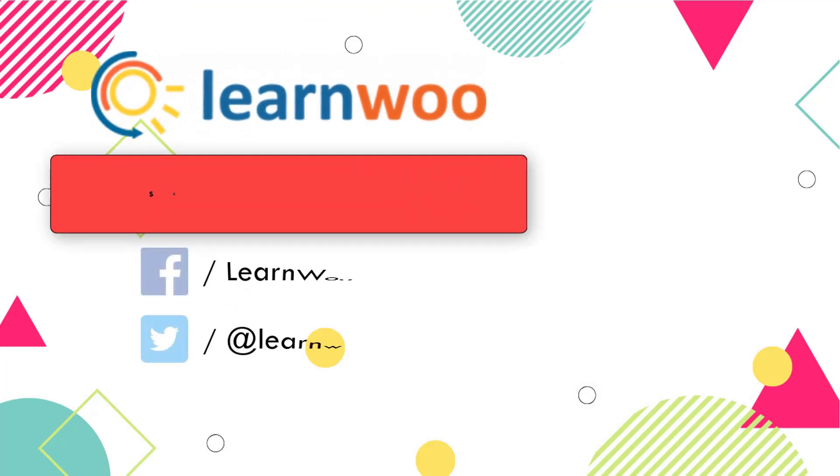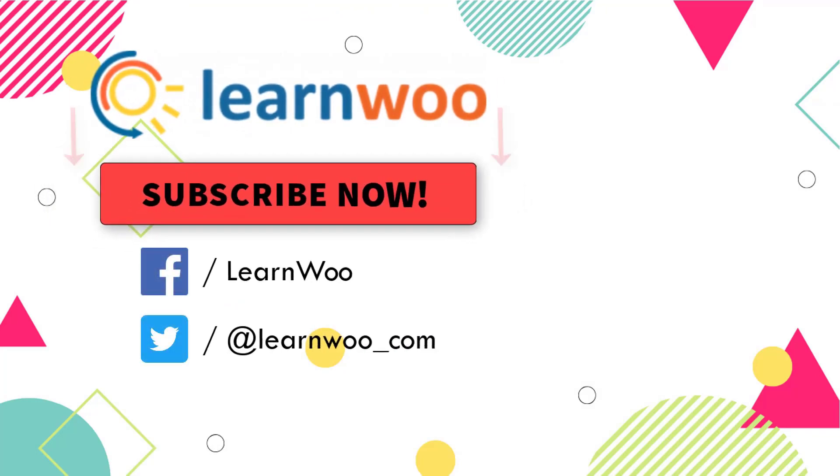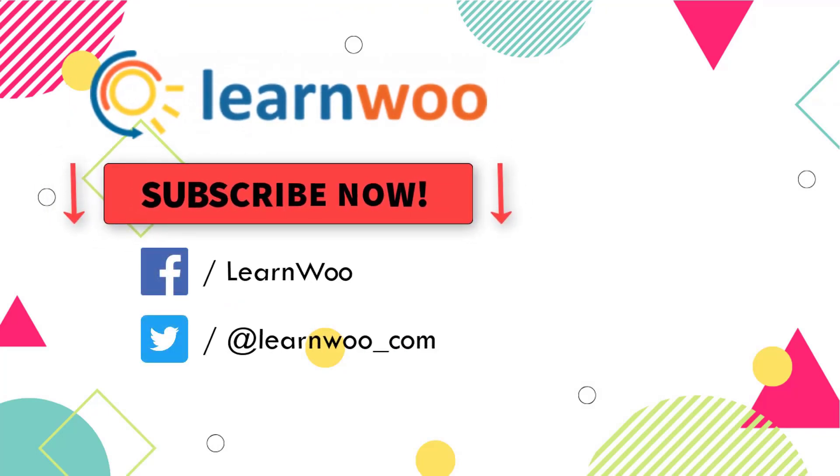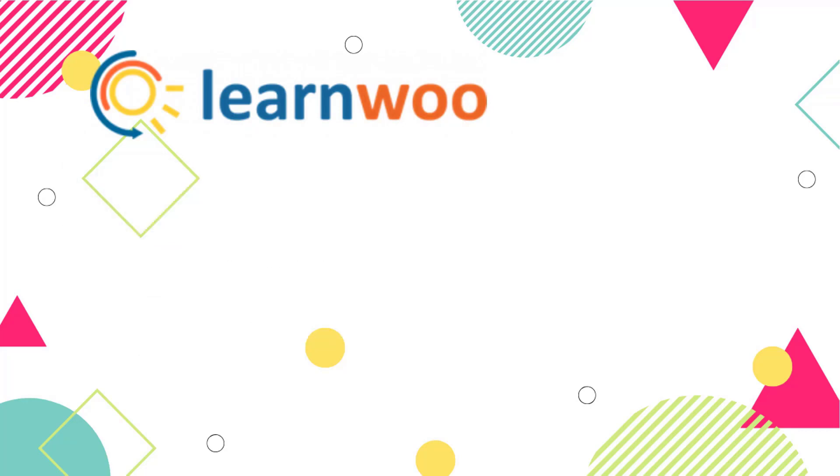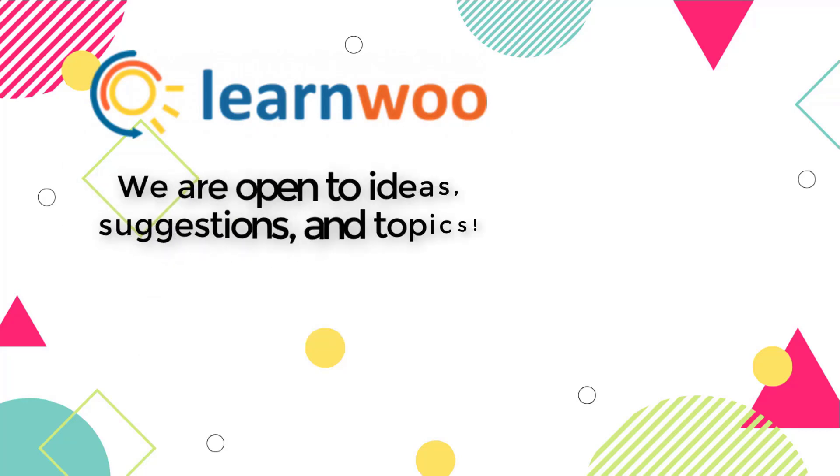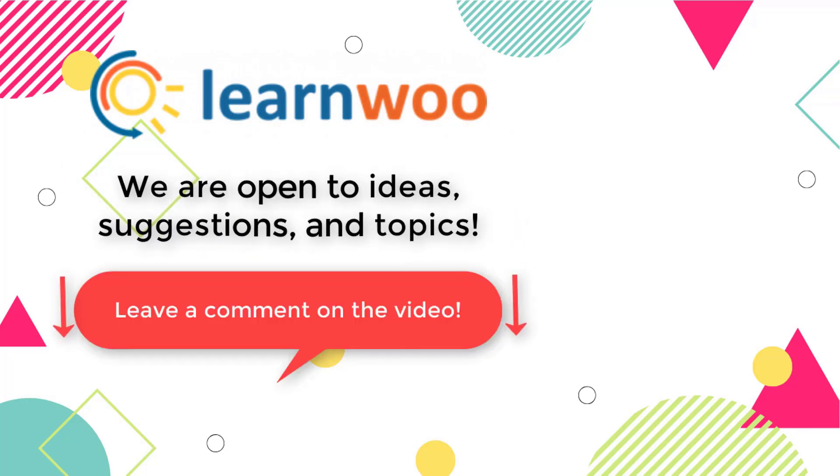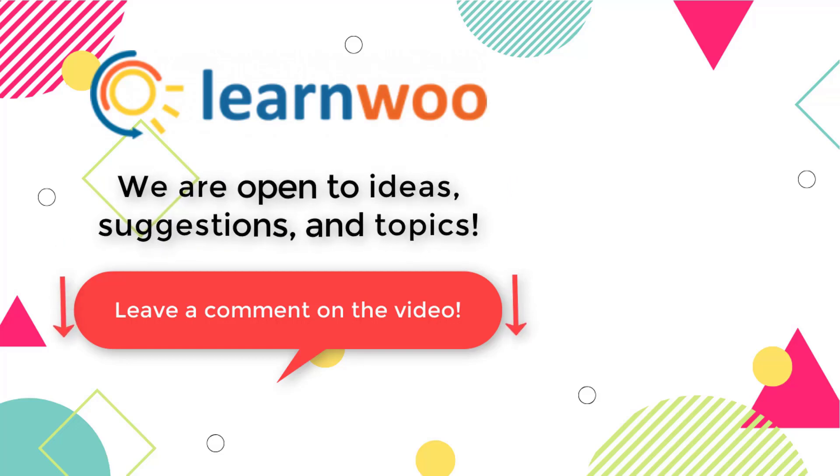Please subscribe to our YouTube channel and follow us on our social media channels. And do let us know in the comment section if you want us to cover a specific topic or if you have any ideas or suggestions.